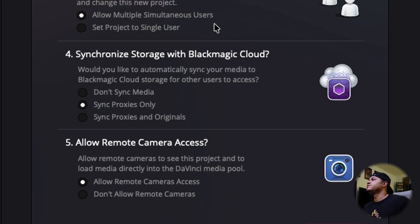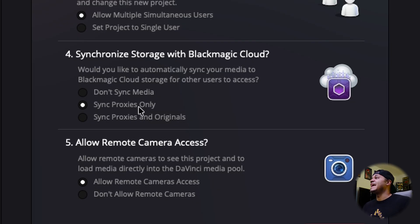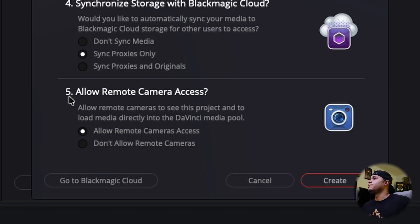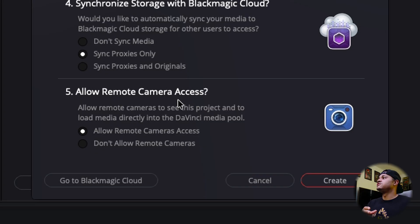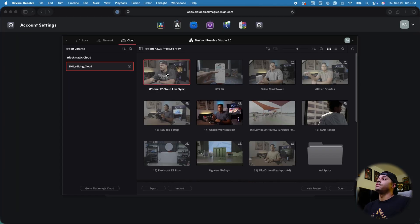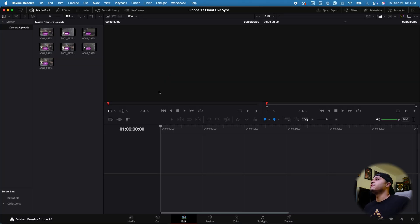Under 'Synchronized storage with Blackmagic Cloud,' I have this set to sync proxies only. I'm shooting ProRes RAW and those files are large, so syncing proxies and originals could take up a lot of storage quickly. Probably the most important setting is 'Allow remote camera access' — this is what allows your iPhone to sync and live stream footage into DaVinci Resolve to edit right after you're done. Then open up the project you created, and you can see the proxy files right there.